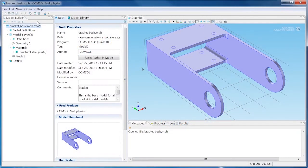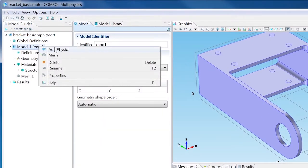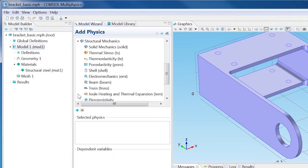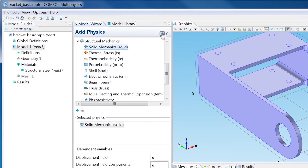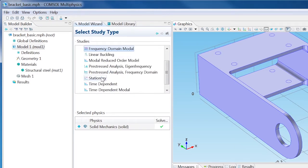The Bracket Basic model has been opened for this example. Right-click Model 1 and choose Add Physics. Select Structural Mechanics, Solid Mechanics, and click Next. Select Stationary as the study type and click Finish.